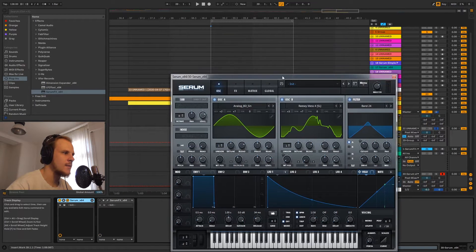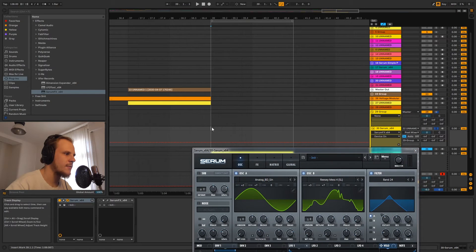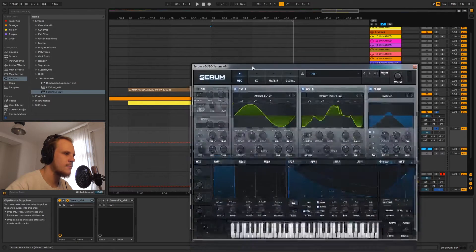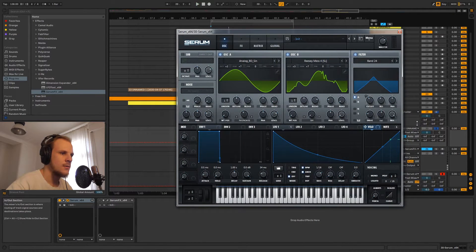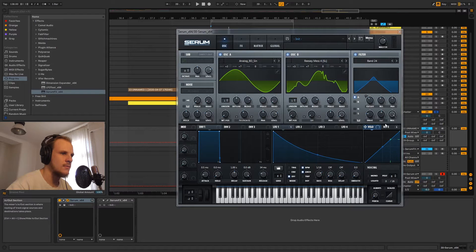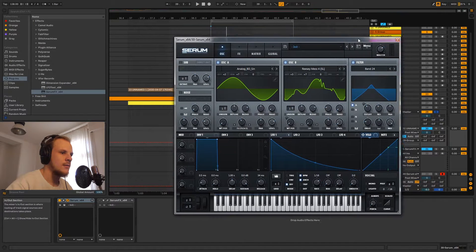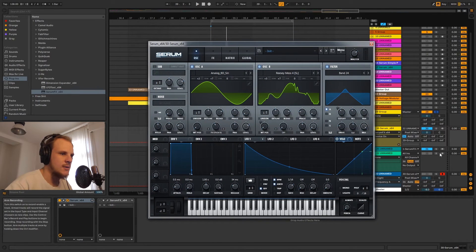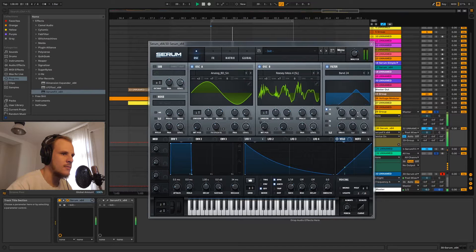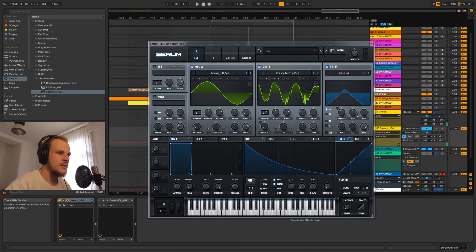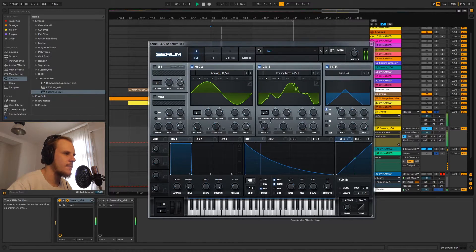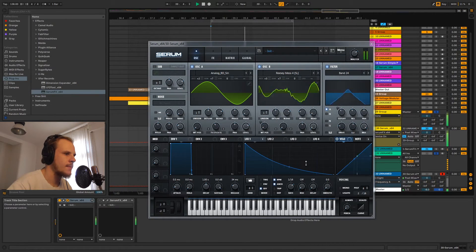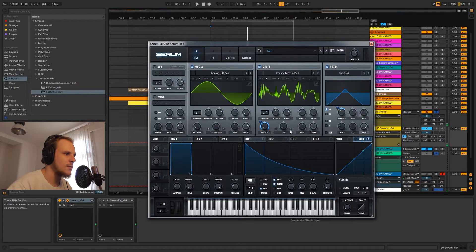Now let's quickly go over the patch. It starts off like this. This is the starting sound without Serum effects. Sometimes it doesn't really work, but this is the starting sound that we have.